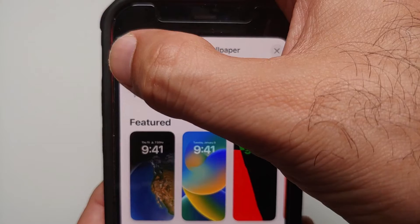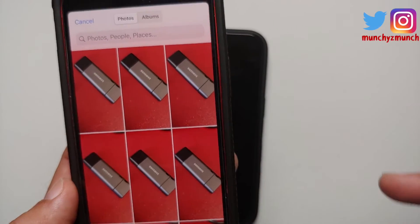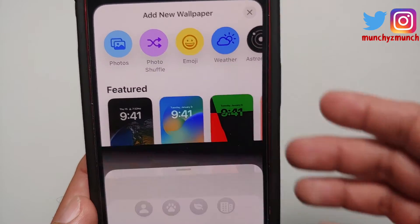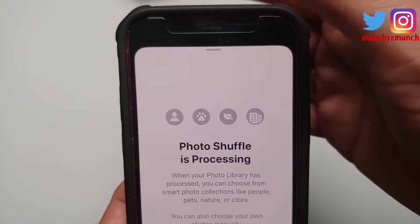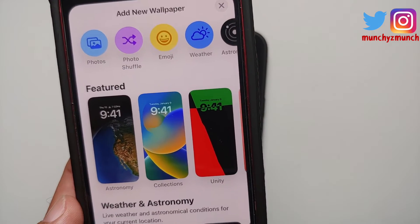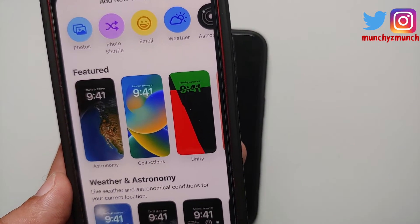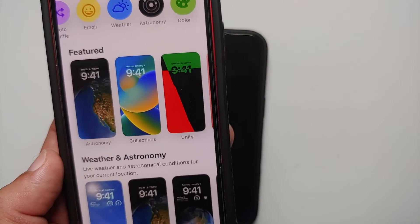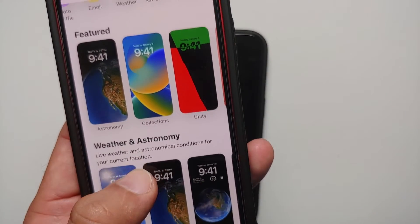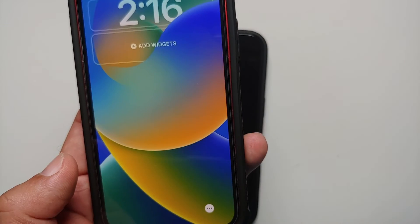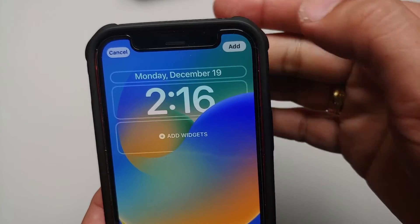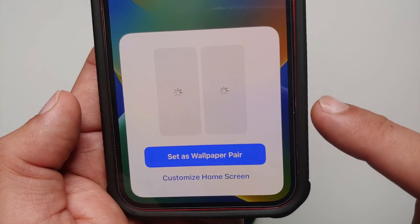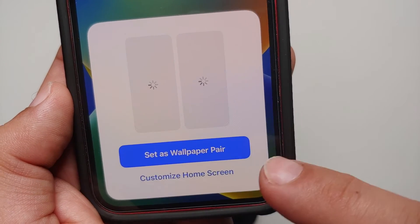Once you're back at the Add Wallpaper menu, if you select Photos you'll see your gallery with all your pictures. You also have Photo Shuffle where you can choose multiple pictures and change the frequency accordingly. Additionally, you have options for Emoji, Weather, Astronomy, and Color to choose from.